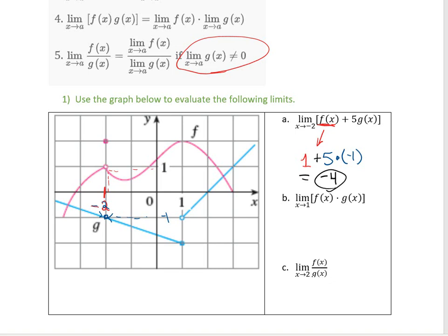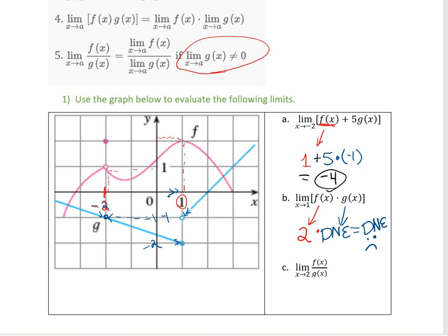Let's look at the next one: the limit as x approaches 1 of f(x)·g(x). We look at the limit of f(x) as we approach 1 — it looks like the y value is getting closer to 2. But if I look at g as I approach 1, from the left-hand side it's approaching negative 2, and from the right-hand side it's approaching negative 1. So that would be DNE. What's 2 times DNE? That's just DNE. We can't do it — they both have to be defined.